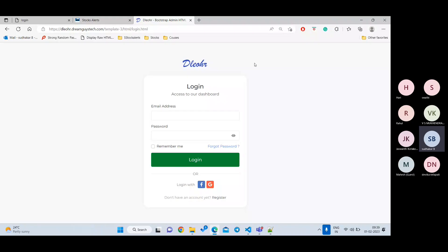If users want to do anything on a website, the first page they encounter is the login page. They need to log in because the system needs to verify who they are. For example, if you want to transfer money to a friend, the bank needs to know your identity. That's why we need to submit our data to the server — whoever the backend developer is — so they can perform particular actions.